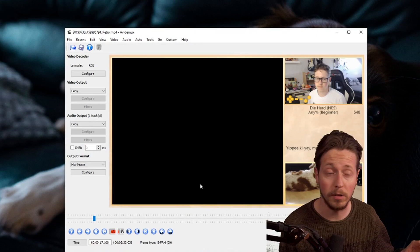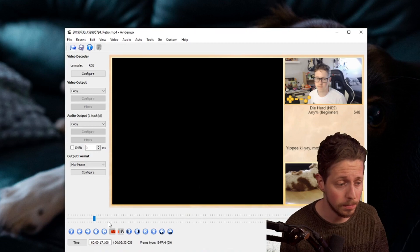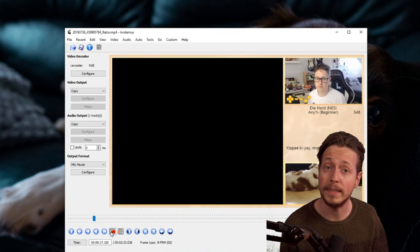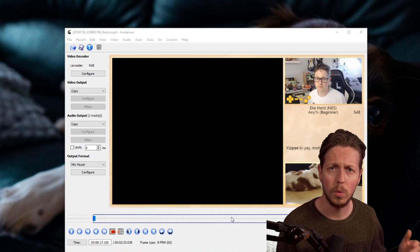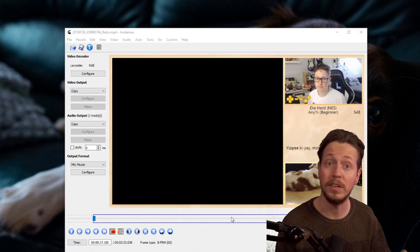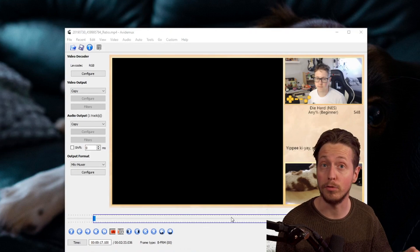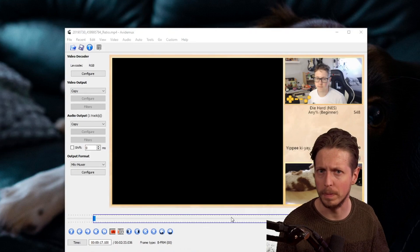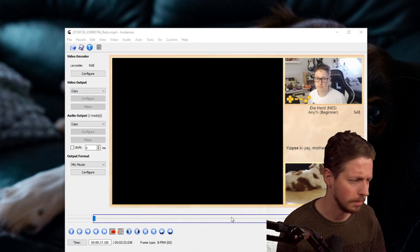When you found the starting point, you can press A right here. By pressing the A symbol in the timeline, I just tell Avidemux that this is the first frame of the speedrun basically.